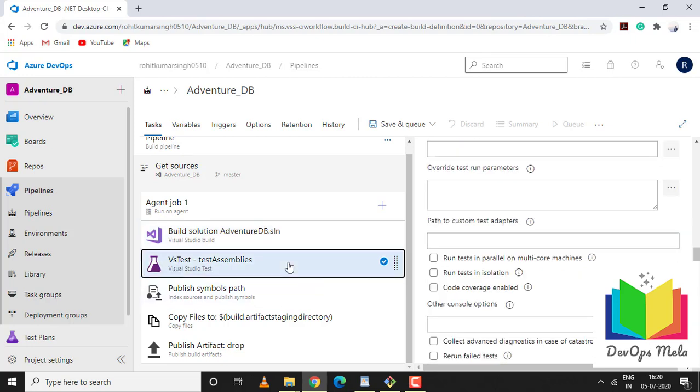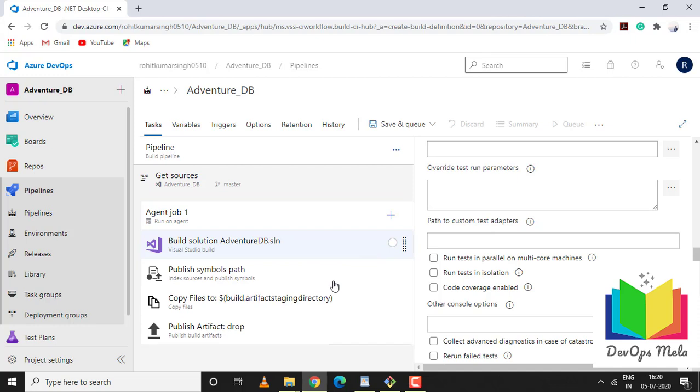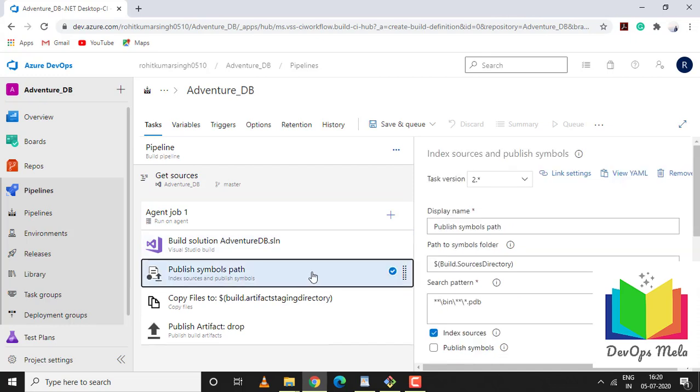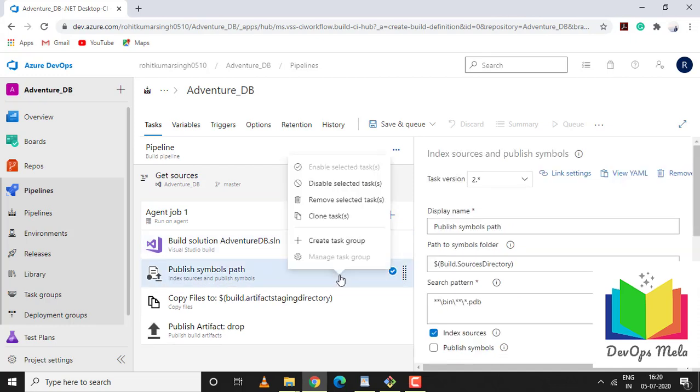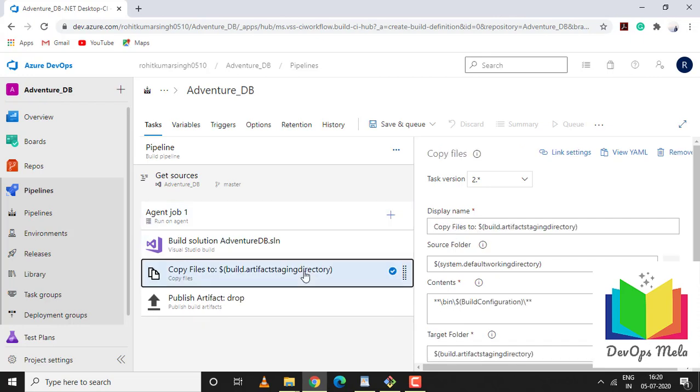VS Test - I'm not doing any functional or unit test so I'll remove this option. Publish symbol path - I'm not using this either. Copy files - once the build is created, this copies the files from Azure server to a drop location.